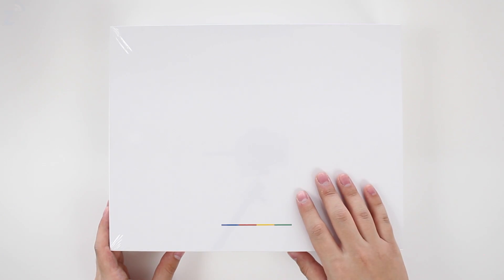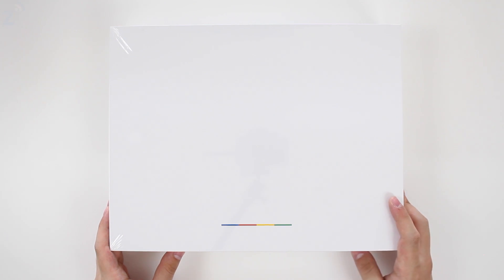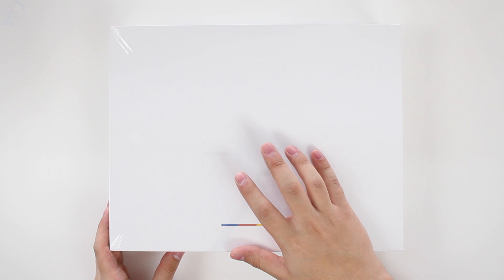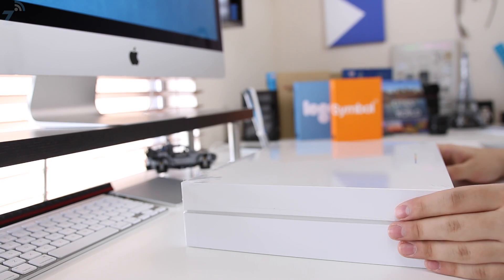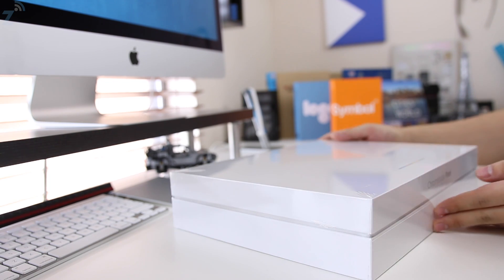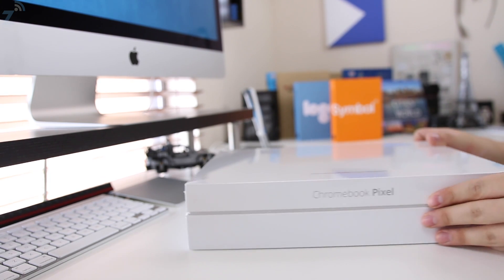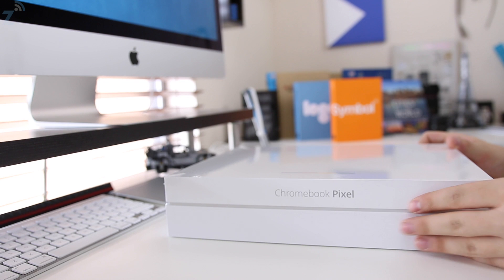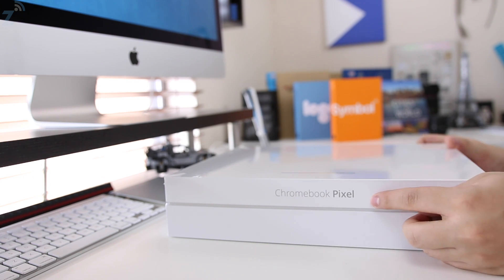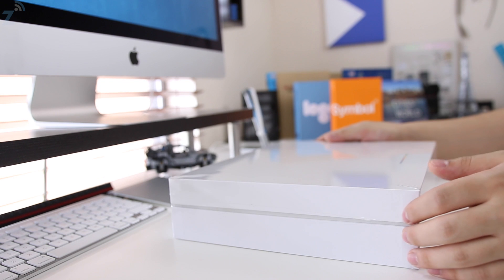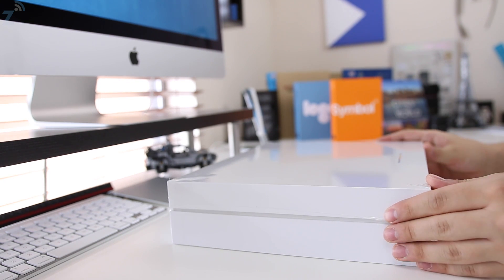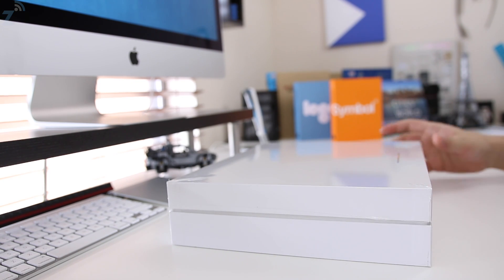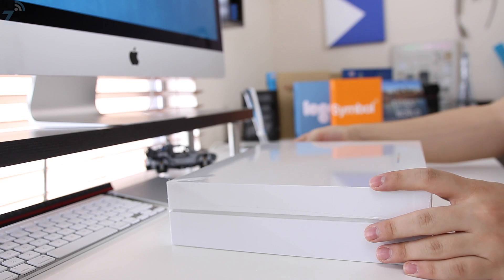There's a higher-end version with better specs, but I don't think there's a need for that one. With this one you'll be all set for web browsing. The box is pretty plain and simple. All you have is a Chromebook Pixel logo right here and the famous light bar with the Google colors. Let's take it out of the shrink wrap.